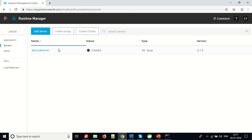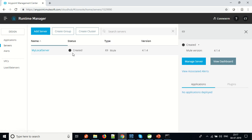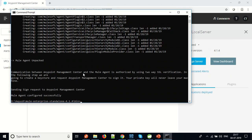Let me go back to the cloud. As we can see, we have 'my local server' listed. The status is 'created' since we have not run the server so far.